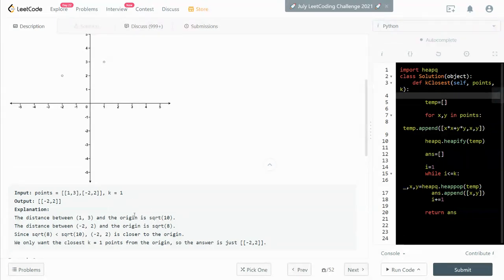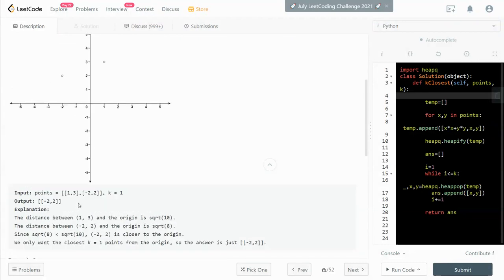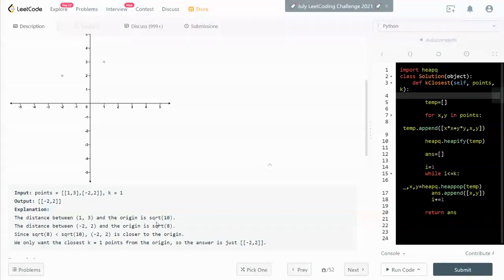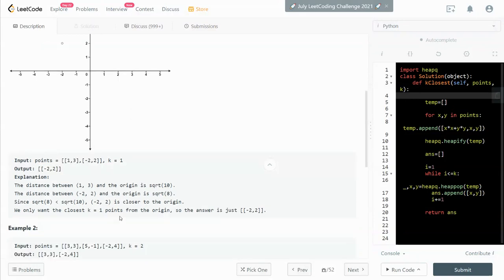We need to find the k closest points. So we need to find the k lowest points to the origin. For example, in here, the first point, the distance is the square root of 10. The second point is the square root of 8. And in this case, we need to find the closest point because the k is only 1.